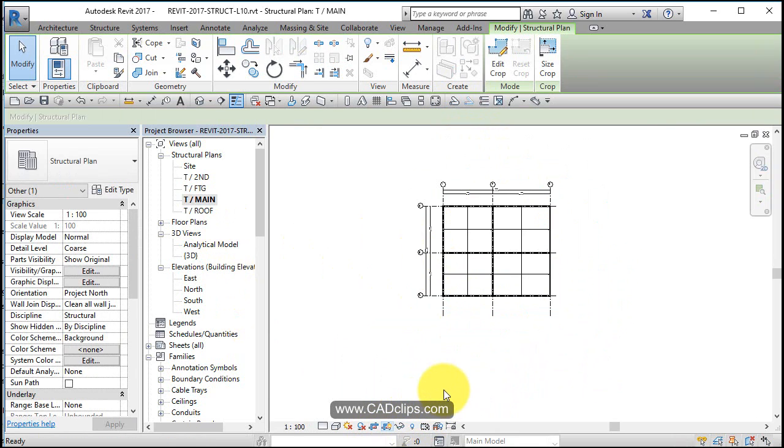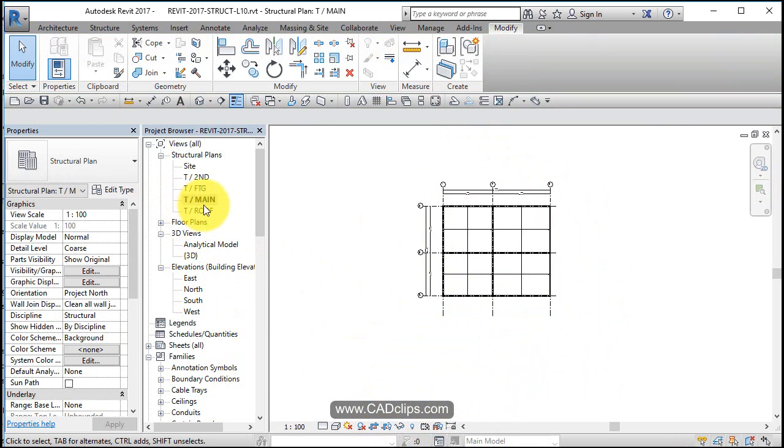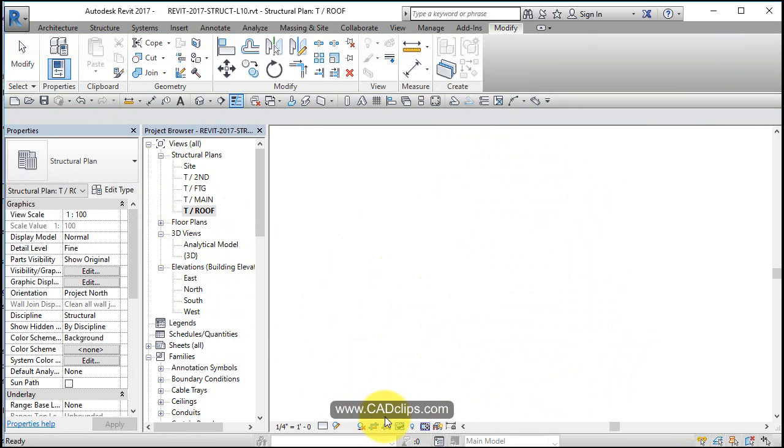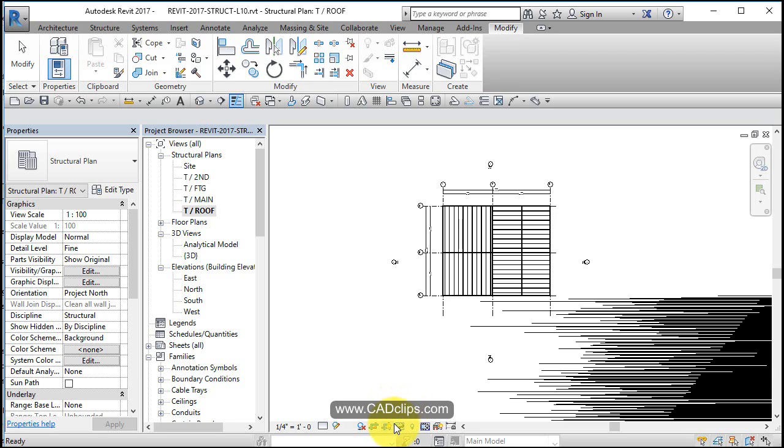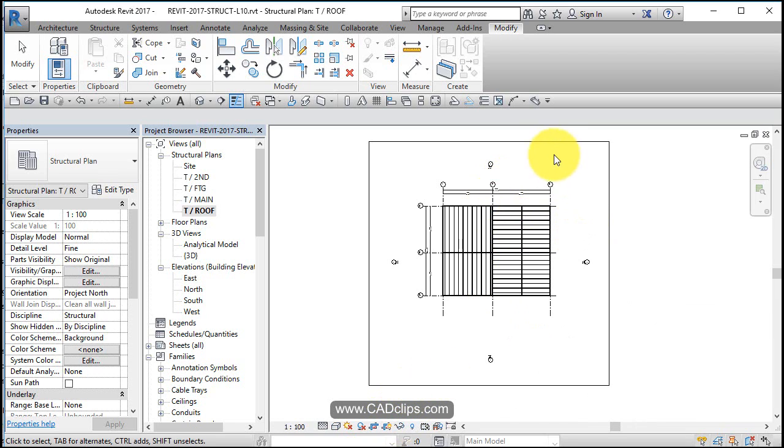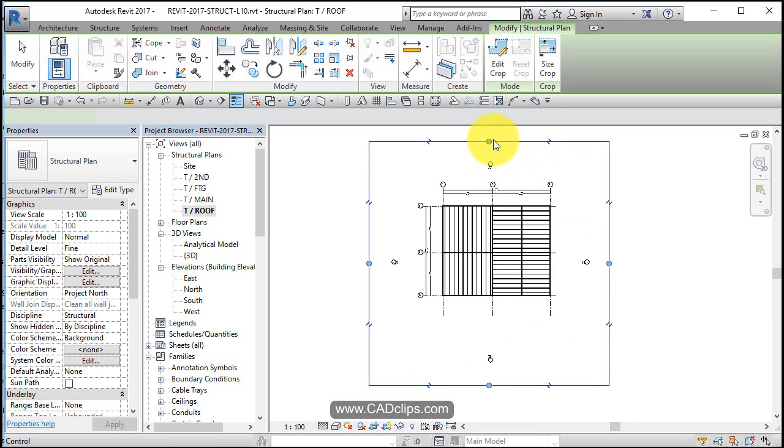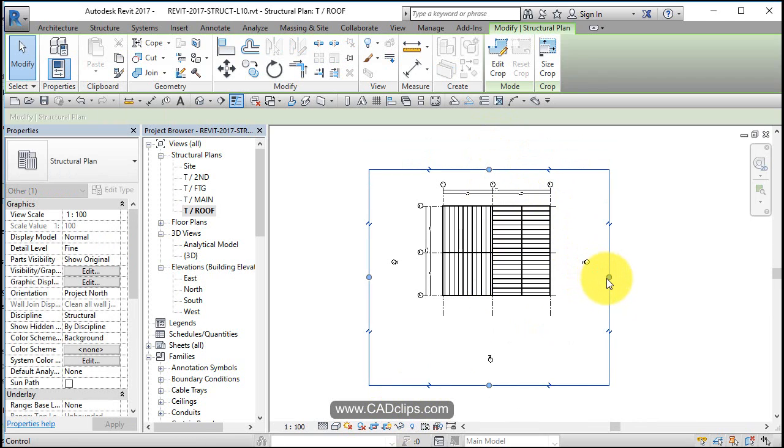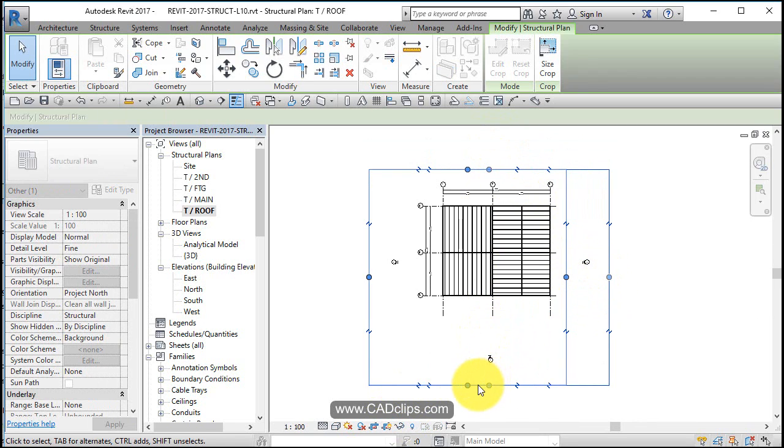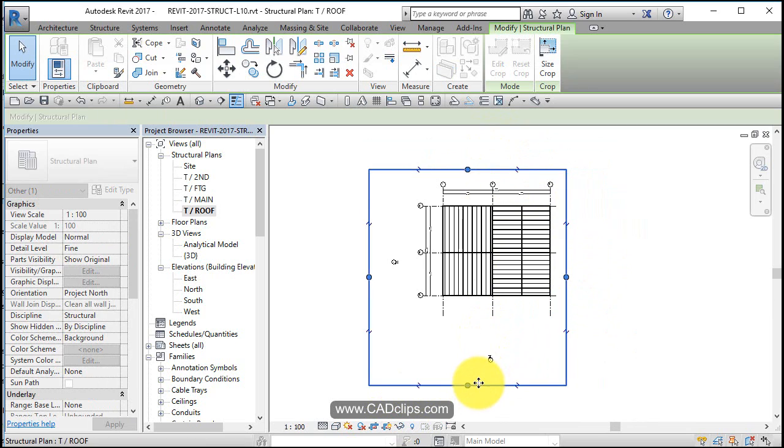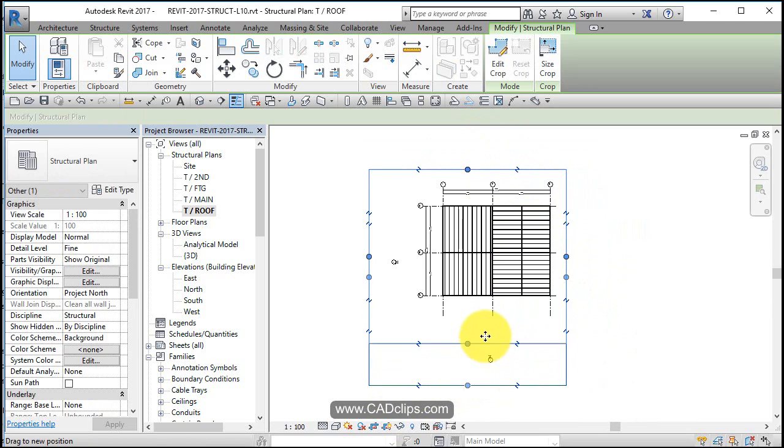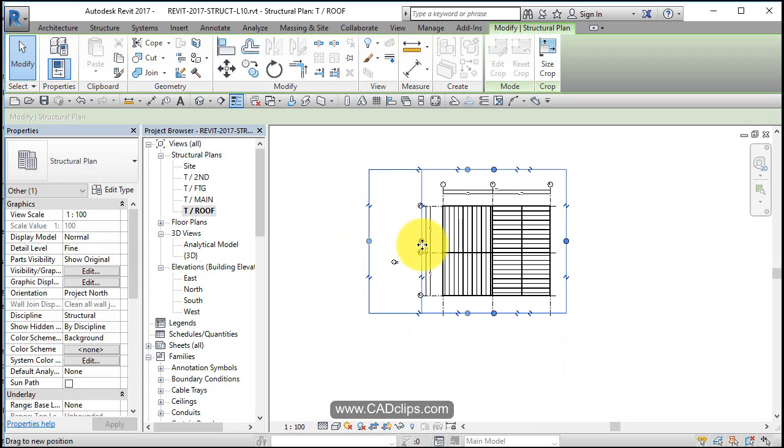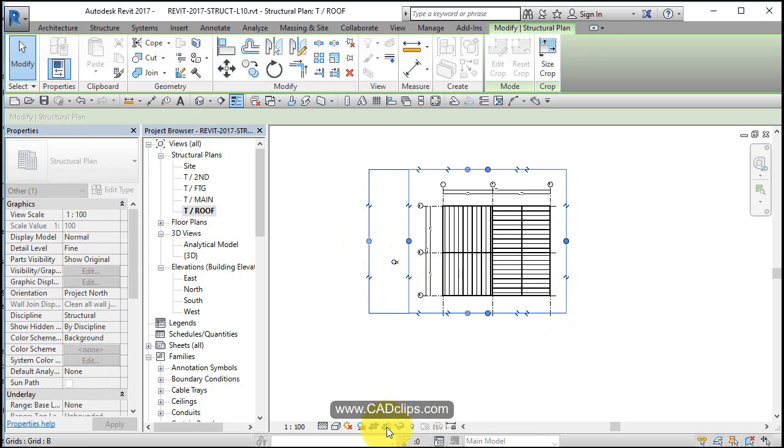And turn it off and roof plan, turn on my crop region. And squeeze it down. Pretty good, and then turn it off to get this all done.